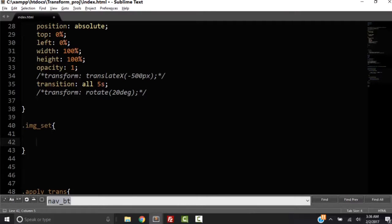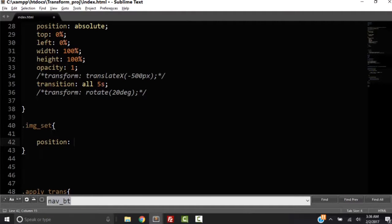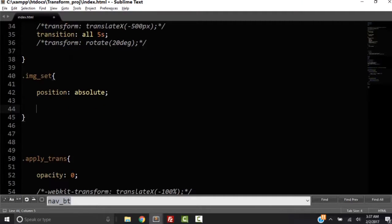So what I want to do is give it a property of position. And its value is going to be absolute. So remember this: properties, values. We're going to look at that in a minute.